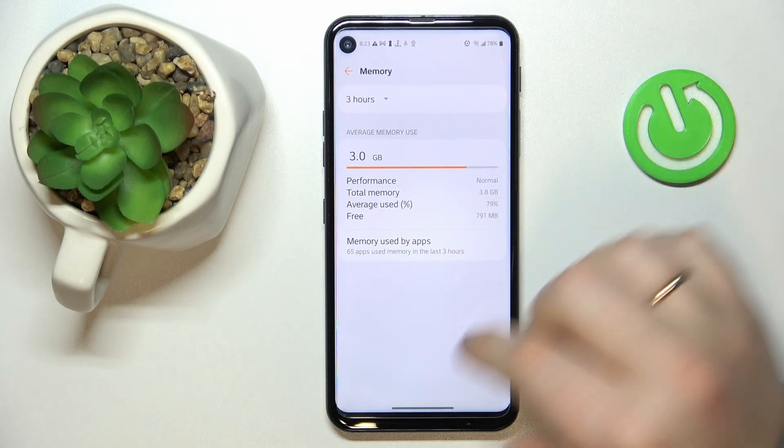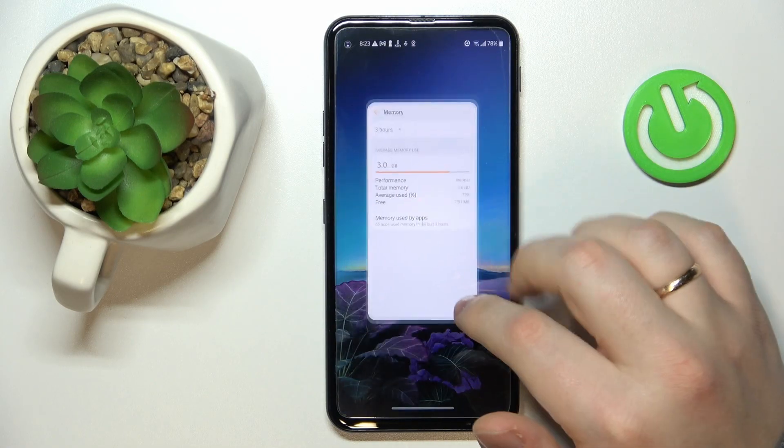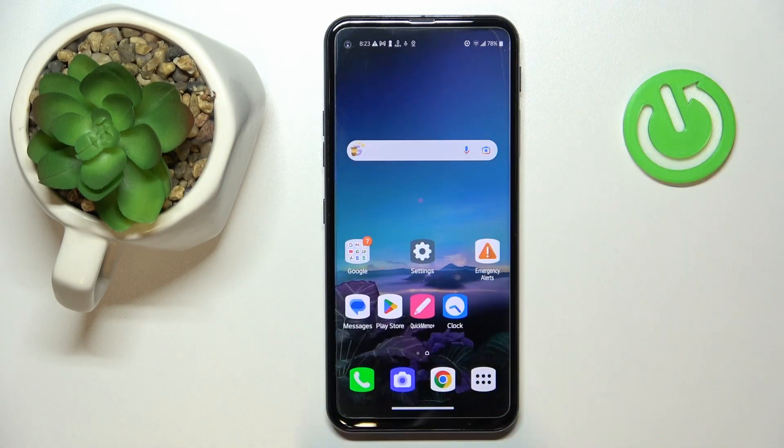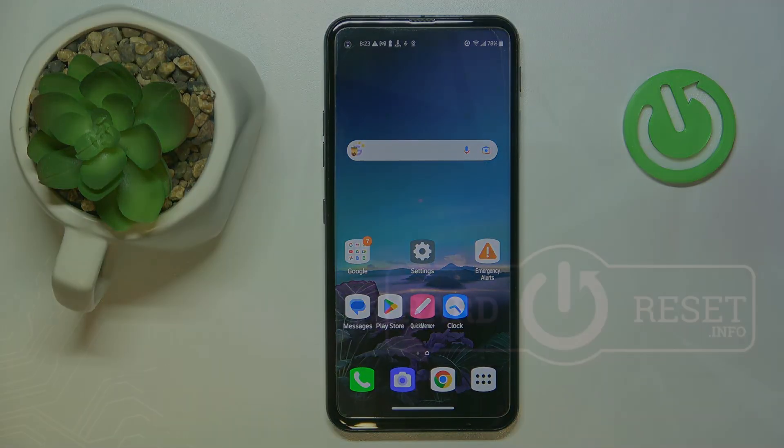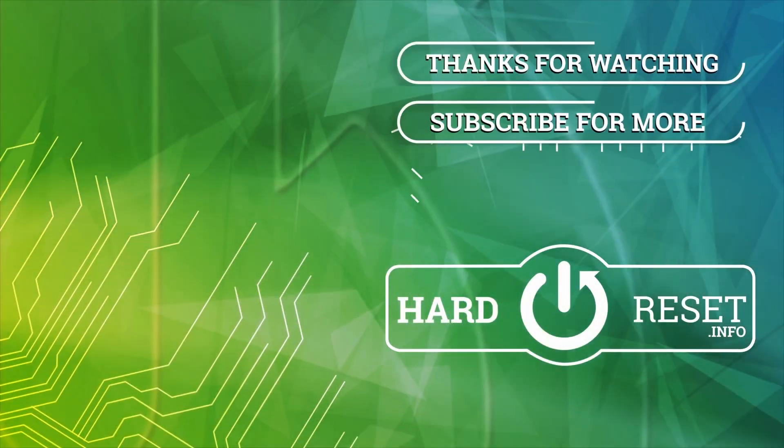Alrighty, so that would be it for this video. Thanks for watching, thanks for your attention, and bye-bye.